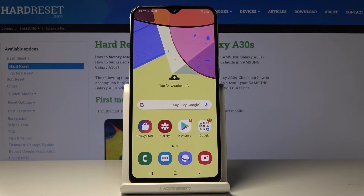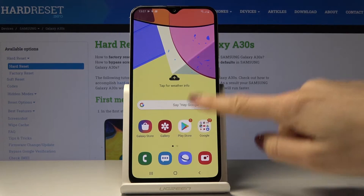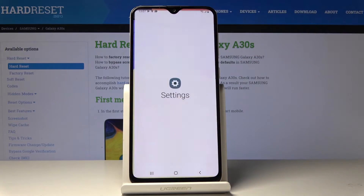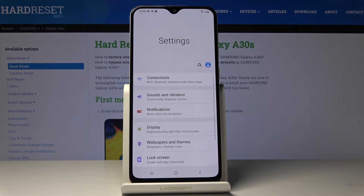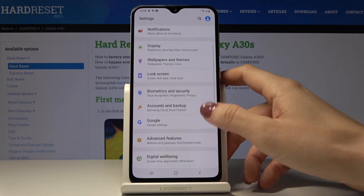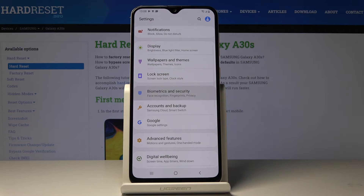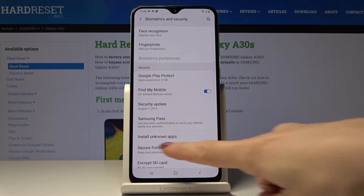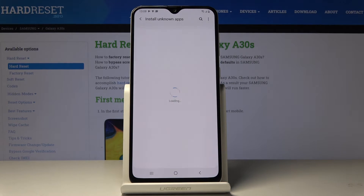Here I've got Samsung Galaxy A30s and let me show you how to activate installation of apps from unknown sources on the following device. So at first you have to open the list of all applications, then find and select the settings, now locate and open biometrics and security and here you will notice the install unknown apps tab.